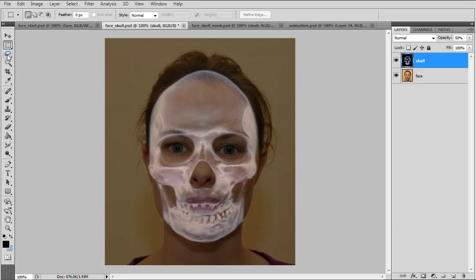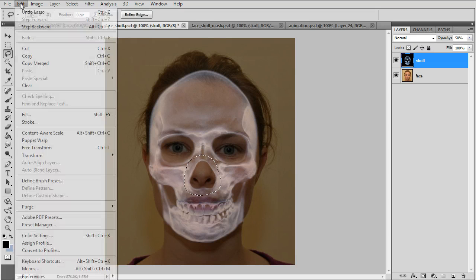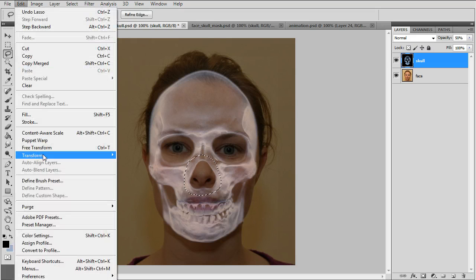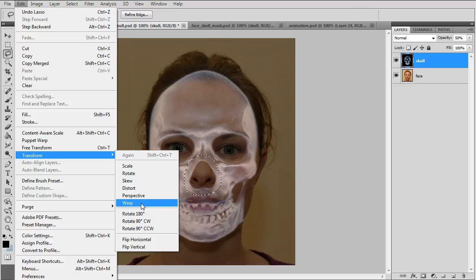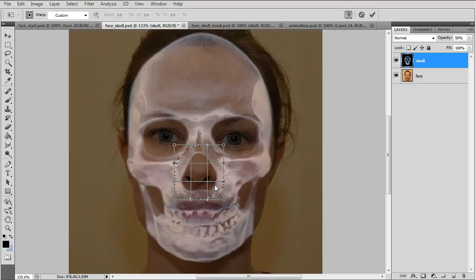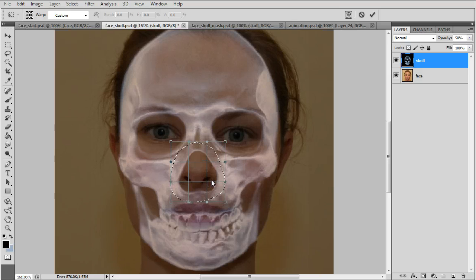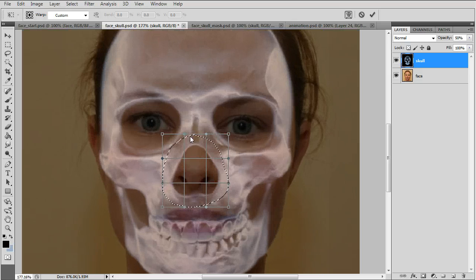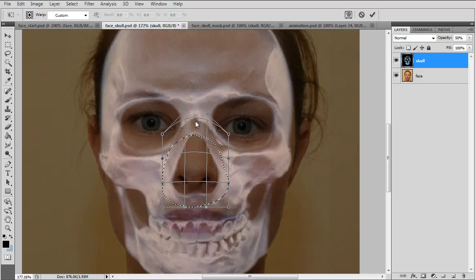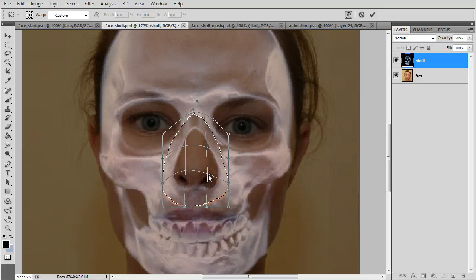We'll fix the nose area by using the lasso tool to make a circular selection. Go back to warp and then we'll zoom in and shape the skull to match the nose of the face.